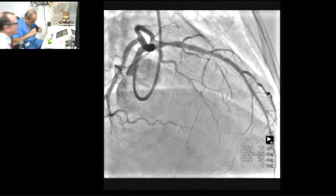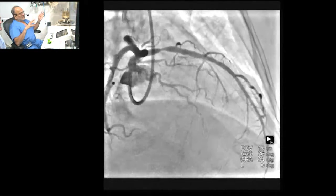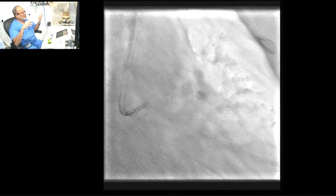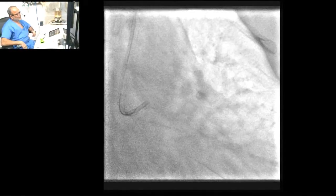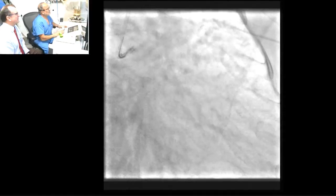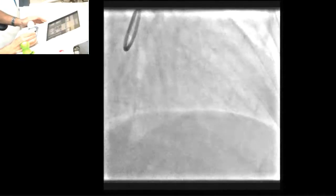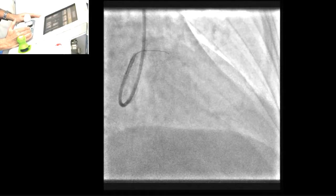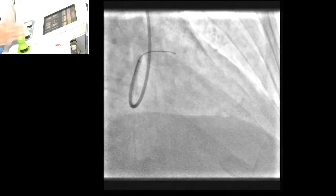Are you all set? Yes. Go to AP caudal — that is what I want to show the young guys. I want to enter the LAD; that's why. Go to RAO caudal. Enable all. I am using the wire scout. Just go to RAO caudal. I am in the LAD now. You can take the best view now.